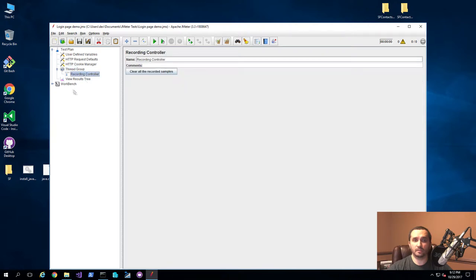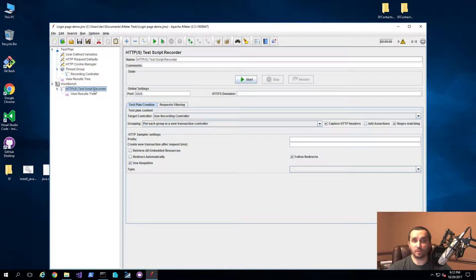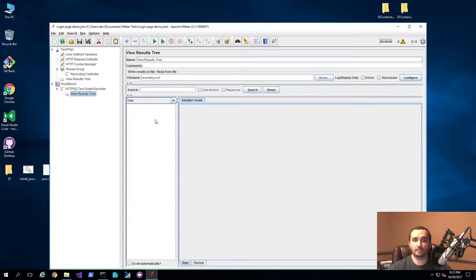The recording controller is what JMeter uses to actually place the specific requests that are being done by your browser. Then under the workbench, it added a couple of things. One is the HTTPS test script recorder, which controls the ability to pass all the requests through the browser to the JMeter application — it basically acts as a reverse proxy server. The requests are issued to this test script recorder and then sent to the recording controller. The view results tree gives you the ability to see the different types of requests being made for troubleshooting and analysis purposes.